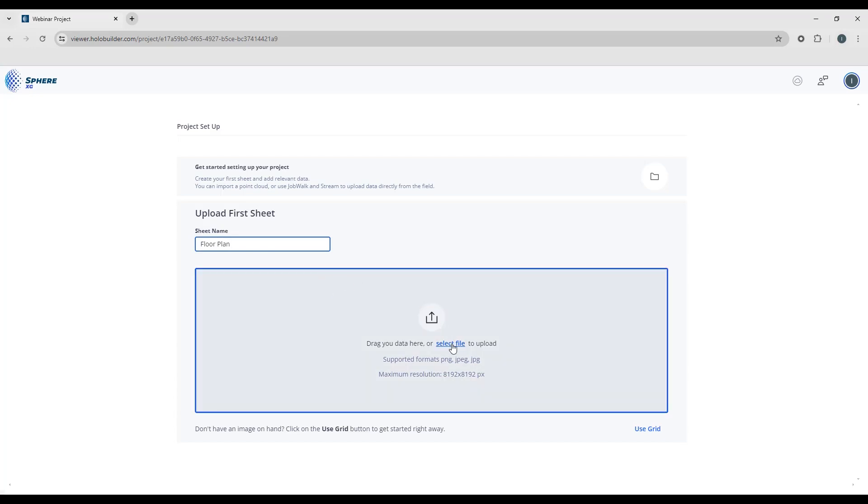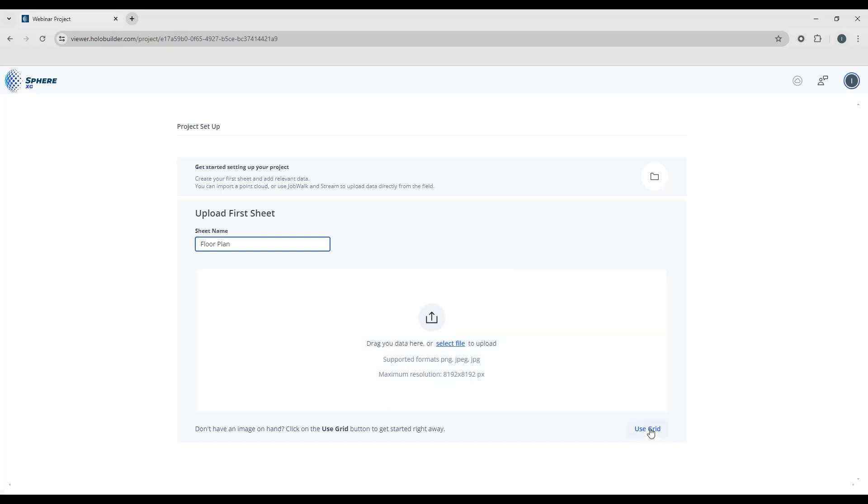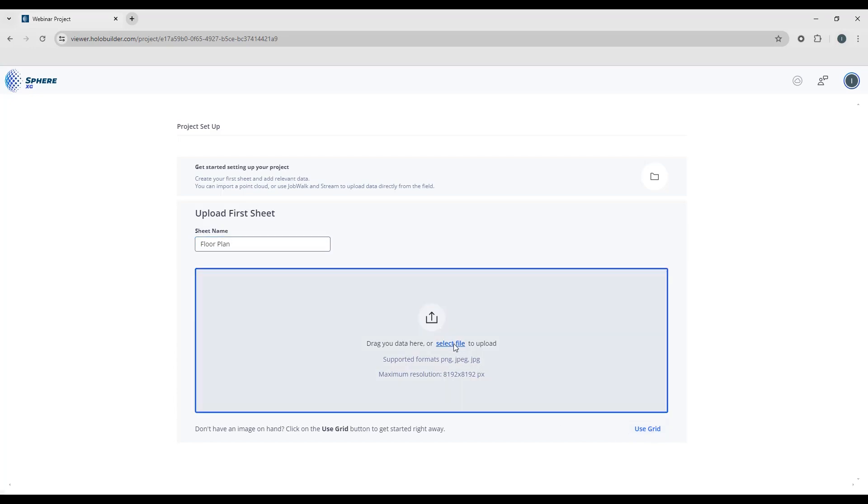And if you have a floor plan that you want to use, you can just select and drag and drop here. And if you don't, you can just select use the grid. It'll just upload a plain grid for you, just something that you can use for reference. So I'm going to go ahead and select a file.